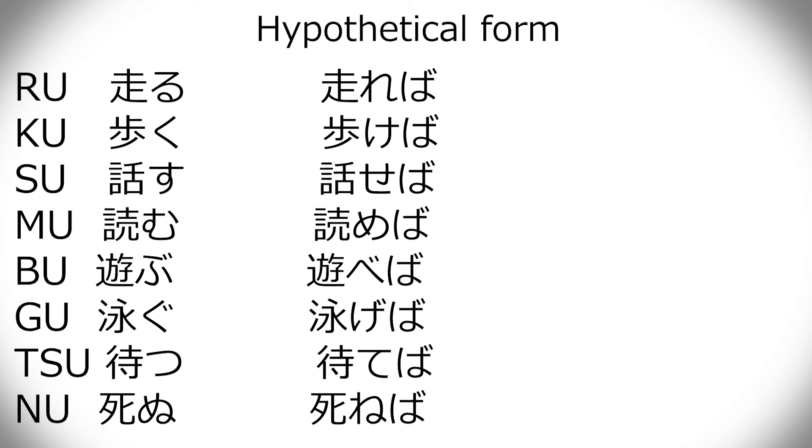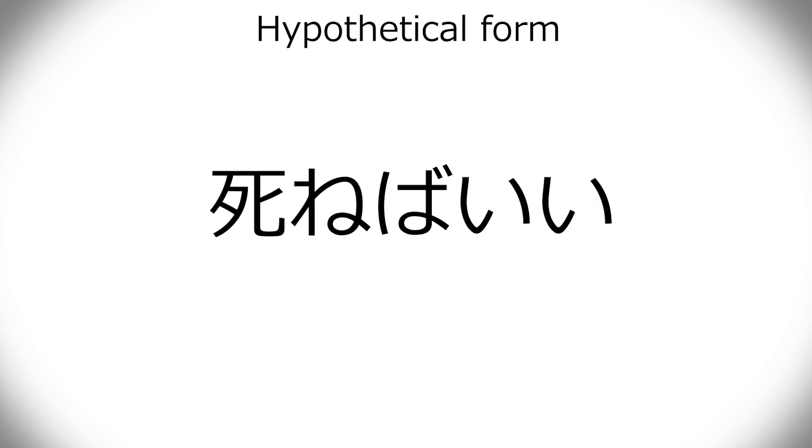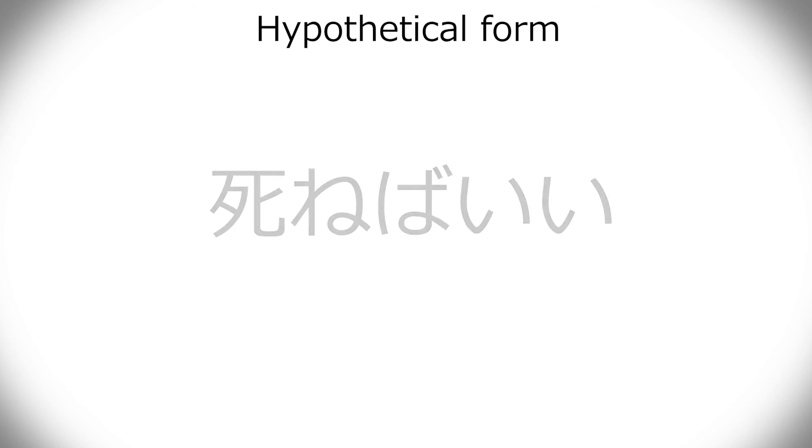Shineba, I have heard. I think I've heard that in Japanese bullying, they use it as like, shineba ii. Like, if you die, that would be good. So, this is kind of like, you should die. So, yeah, don't use that if you should be nice to each other.